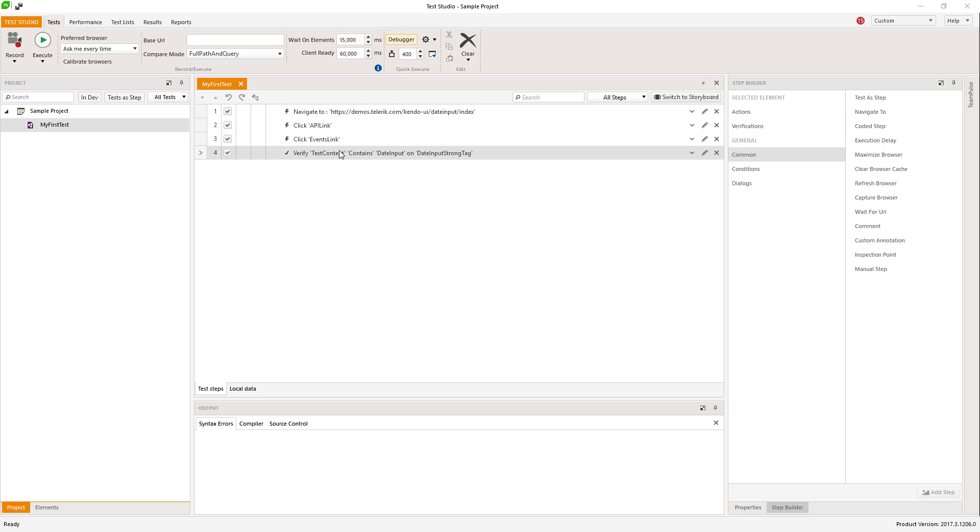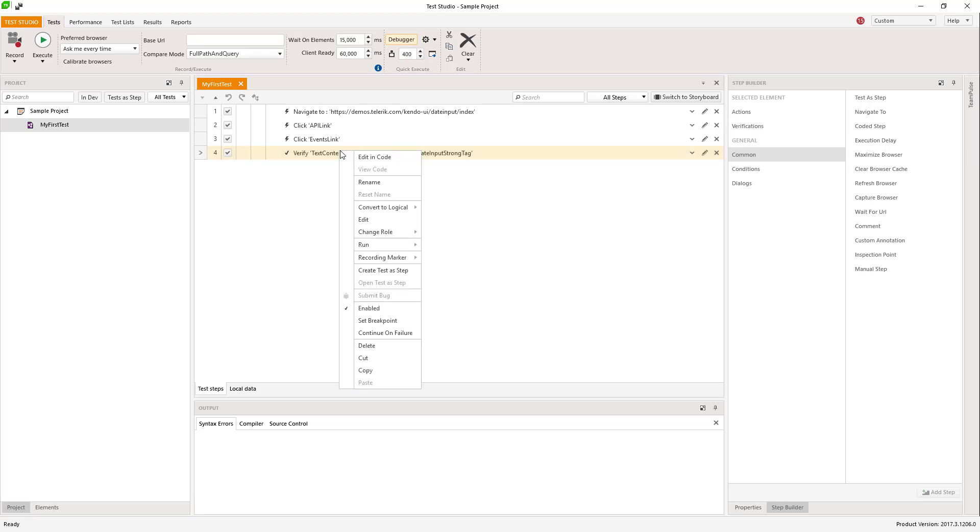You could simply choose a step, right-click on it, go to the Run section and select 'to here'.